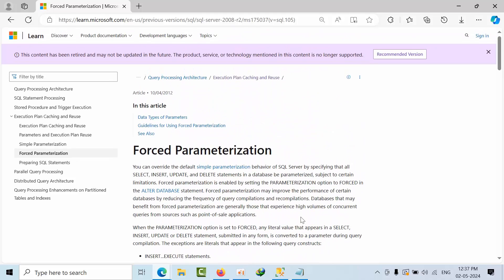So this is what simple and forced parameterization in SQL Server. I hope you may like this video. I am going to give all the scripts what I have used and the links in the comment box. You just go through that. Provide us some feedback that will help us to enhance ourselves. Thank you, bye.